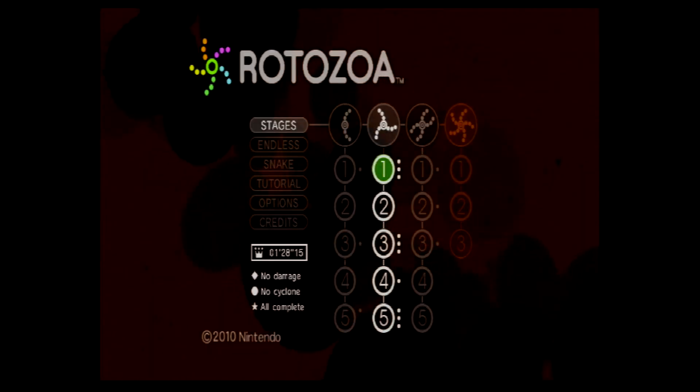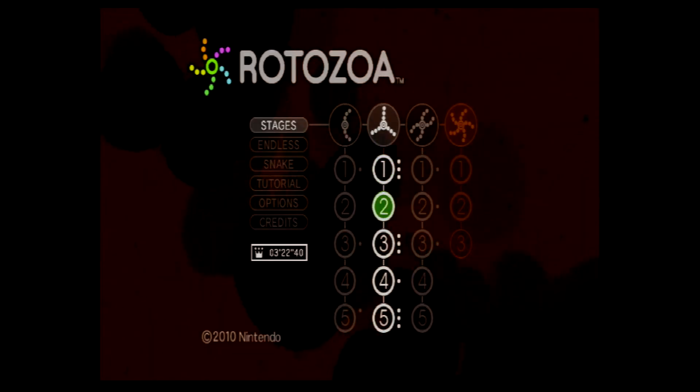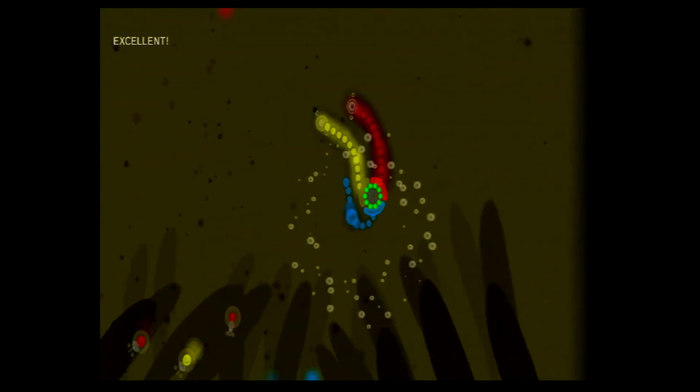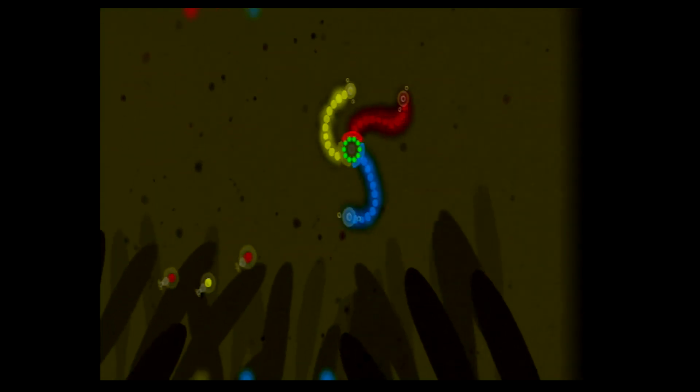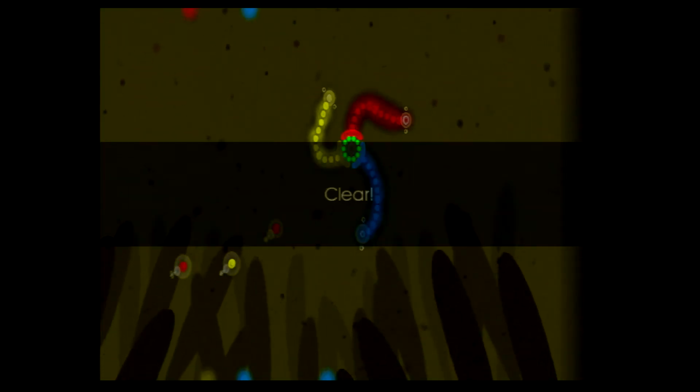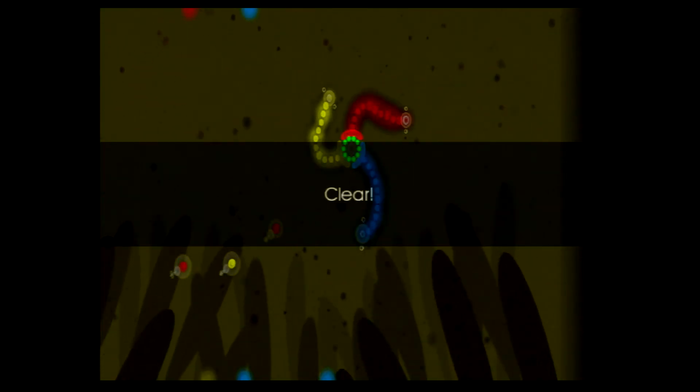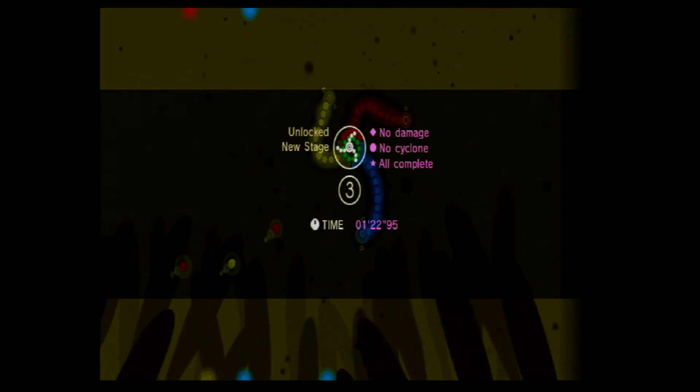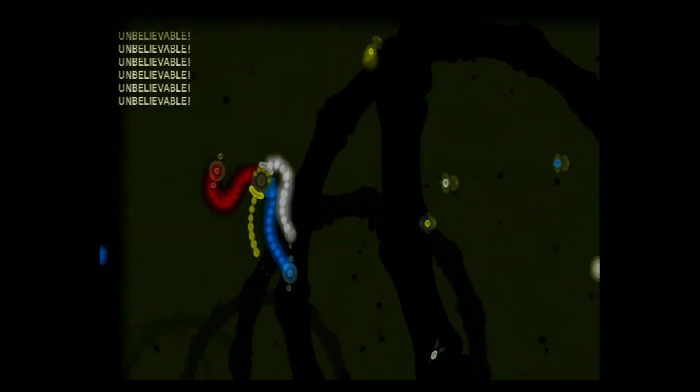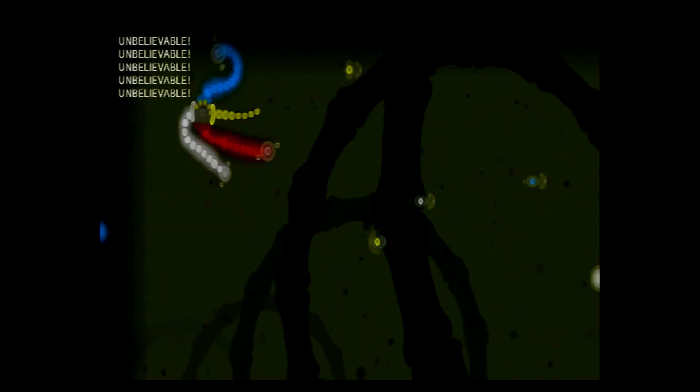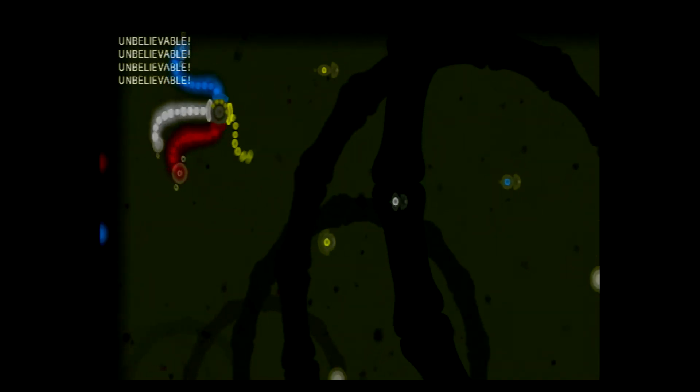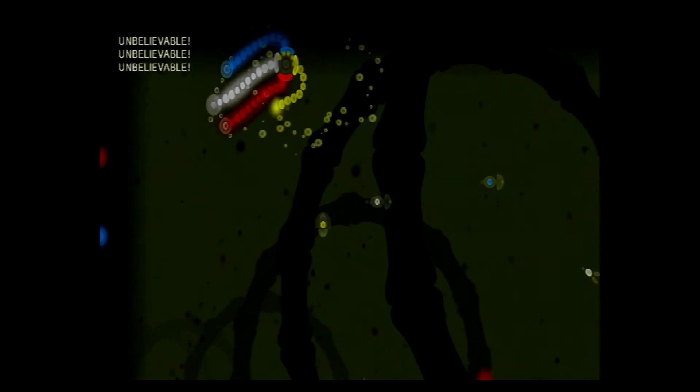Each level will have extra challenges aside from collecting the necessary amount of goo bugs. Complete a stage without taking damage, without using the cyclone ability, or trying to break a personal speed record. 100%ing every stage is a nice challenge for those looking for it.